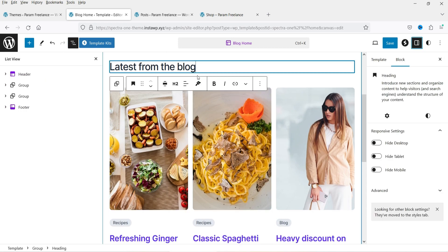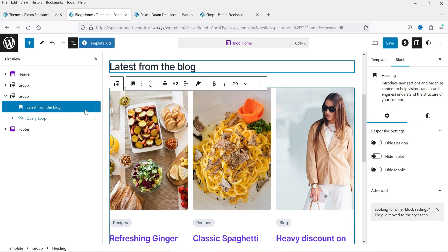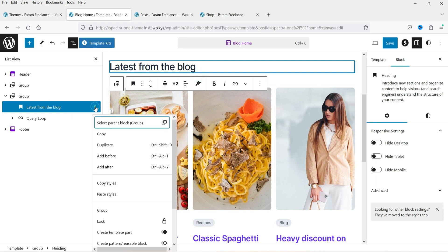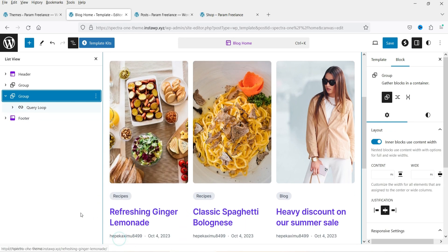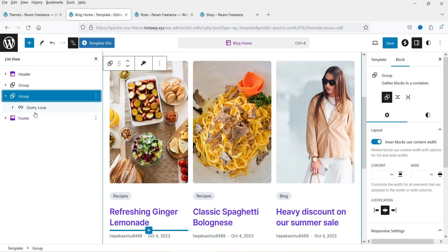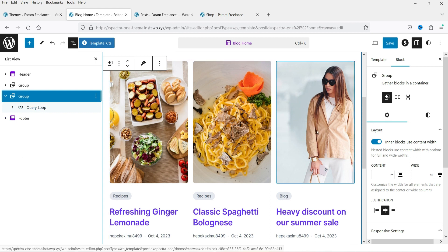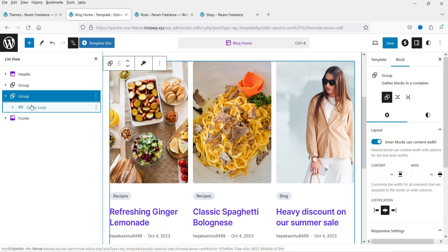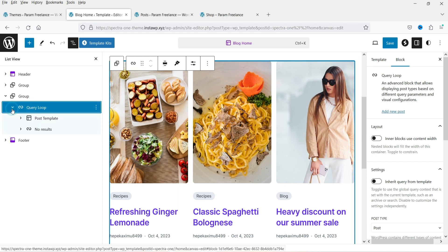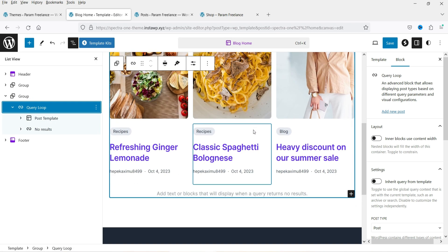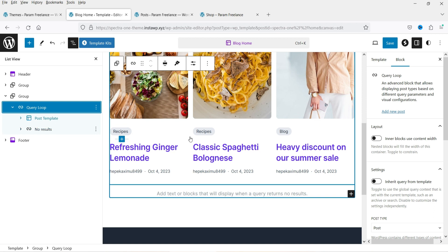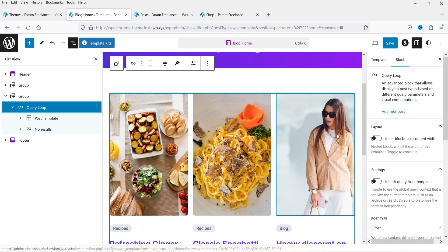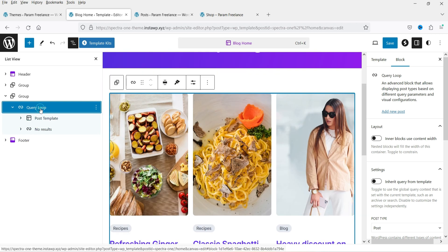In the List View, we have the 'Latest Posts' title which I don't want, so I'll delete it. The Query Loop block is what displays all the blog posts. Click on it and expand it — you'll see 'Post Template' and 'No Results' options.